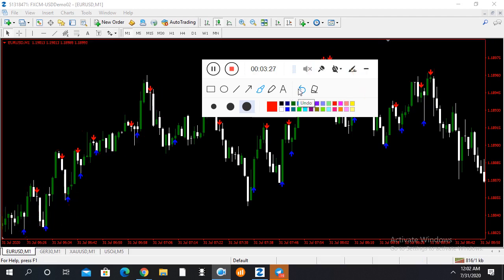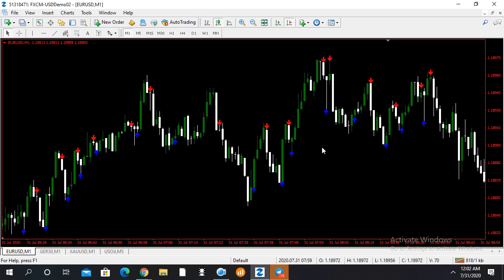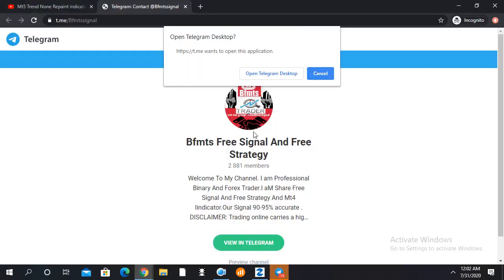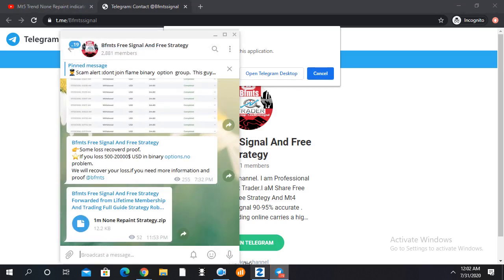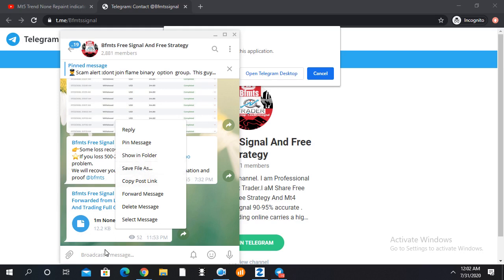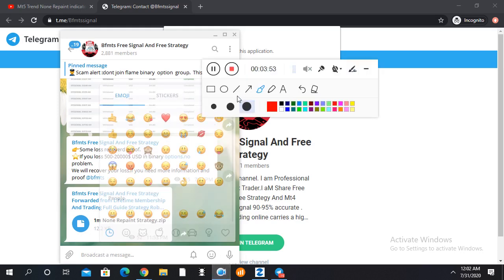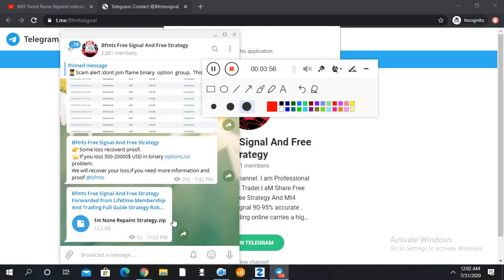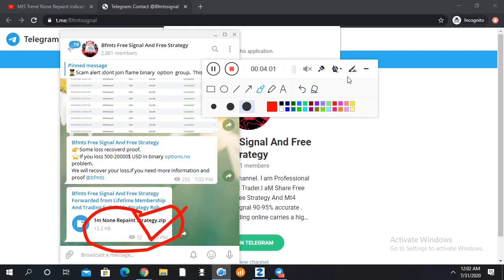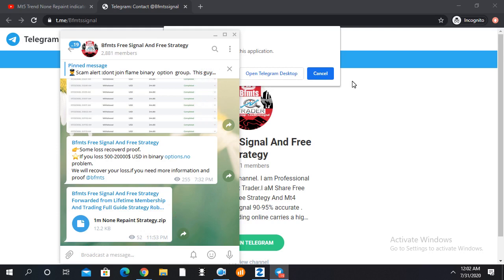I hope this indicator will help you. Now I'll show you how to download it. You can see our Telegram channel — I have already uploaded this indicator there. Just join our Telegram channel and download the indicator from there. Thanks for watching our video. If you like this video, please subscribe to my channel and share this video. Thank you everyone.